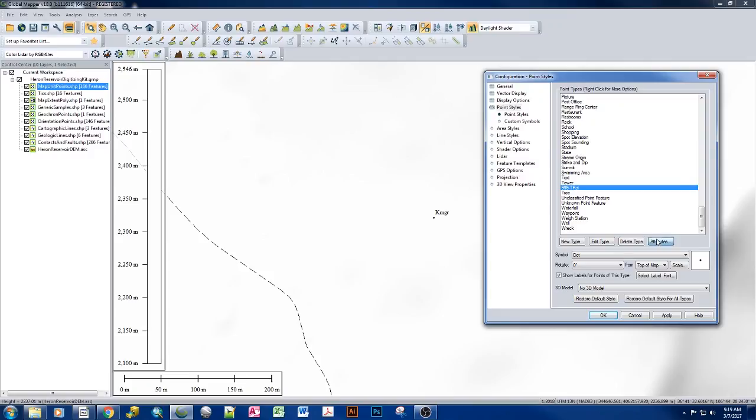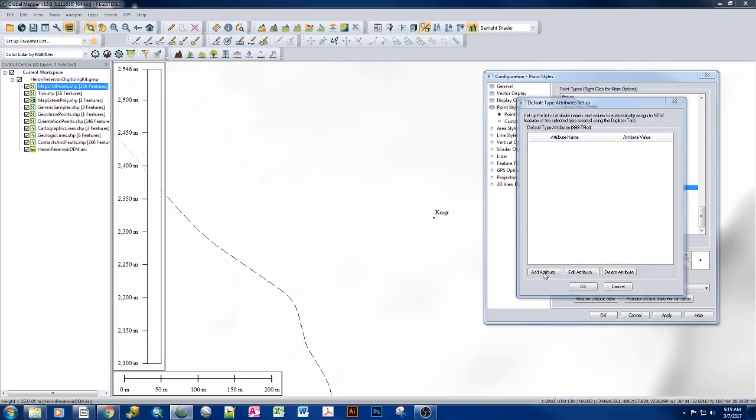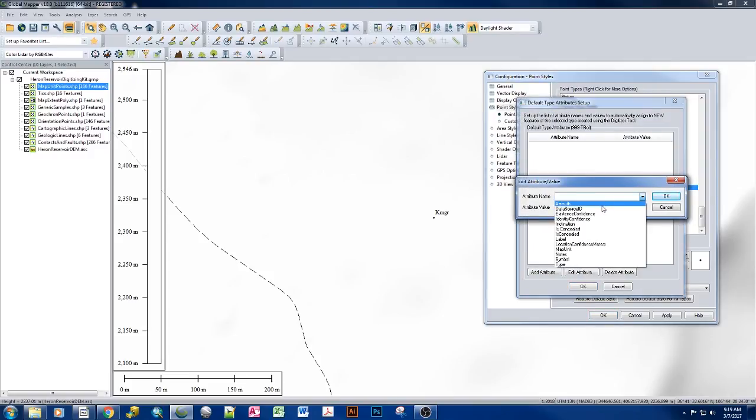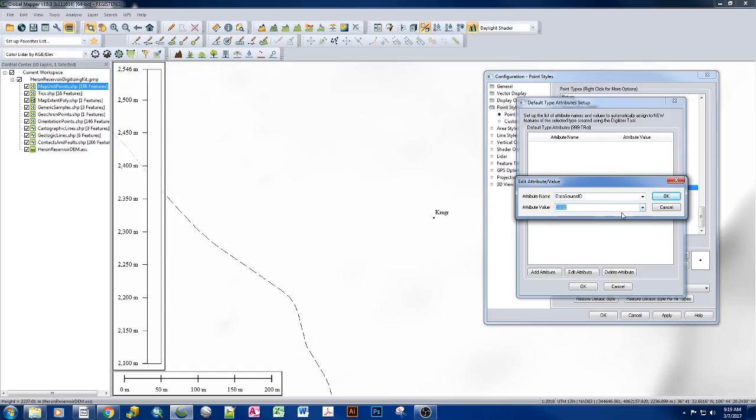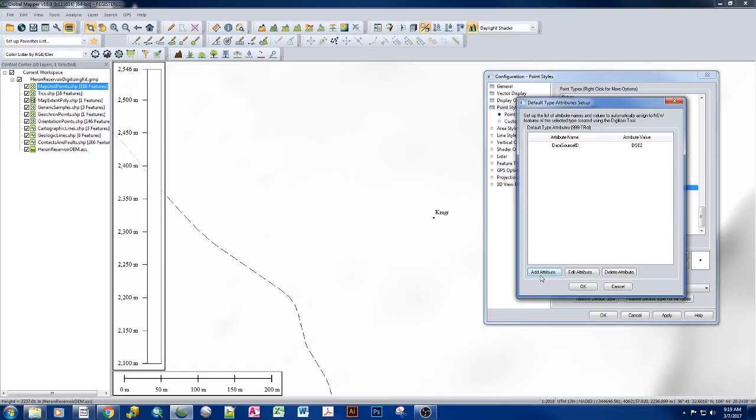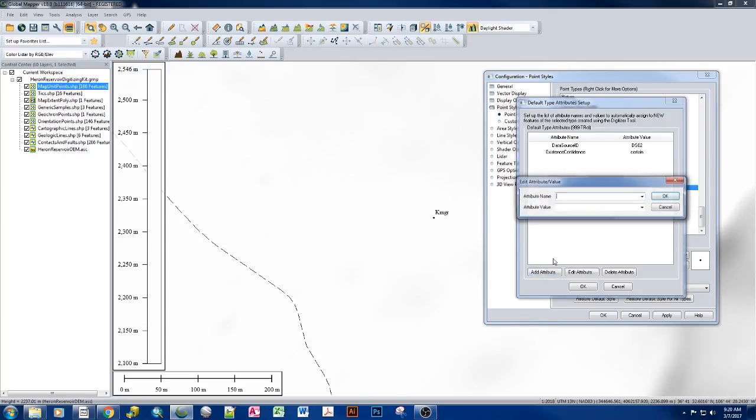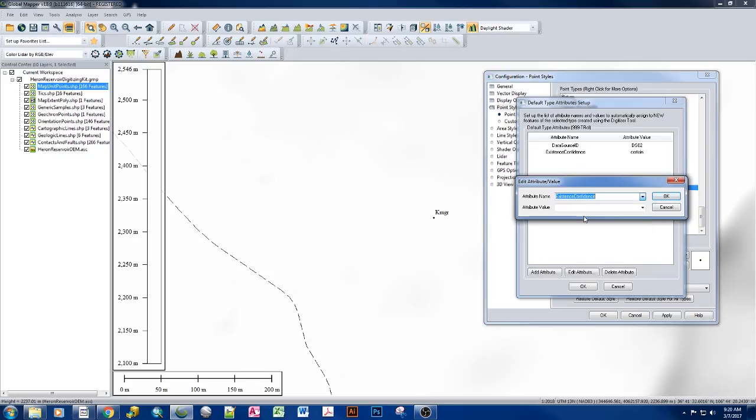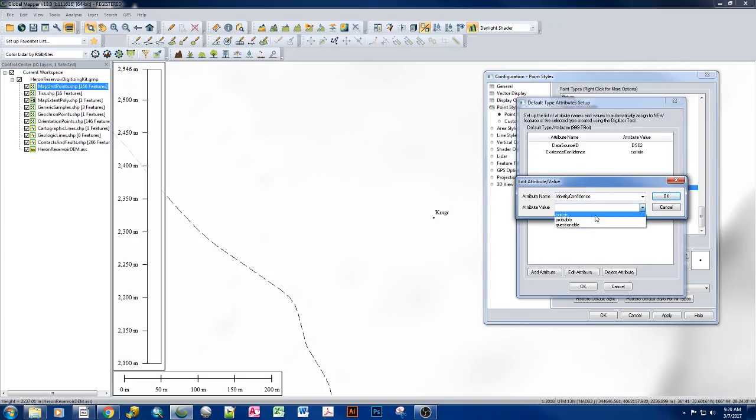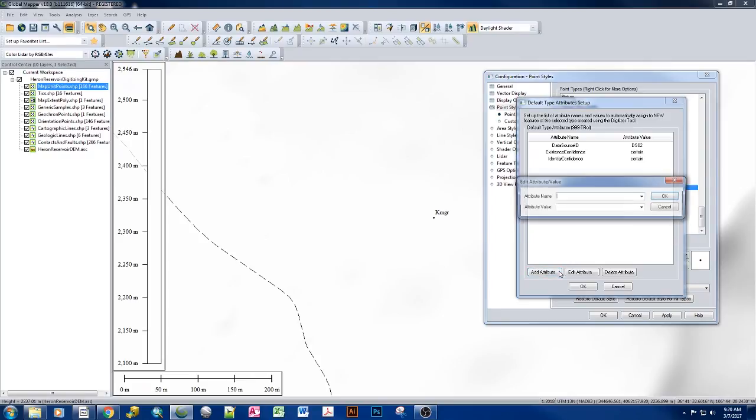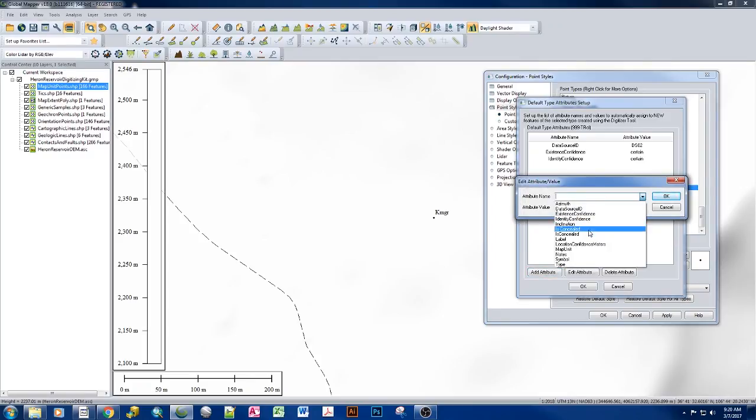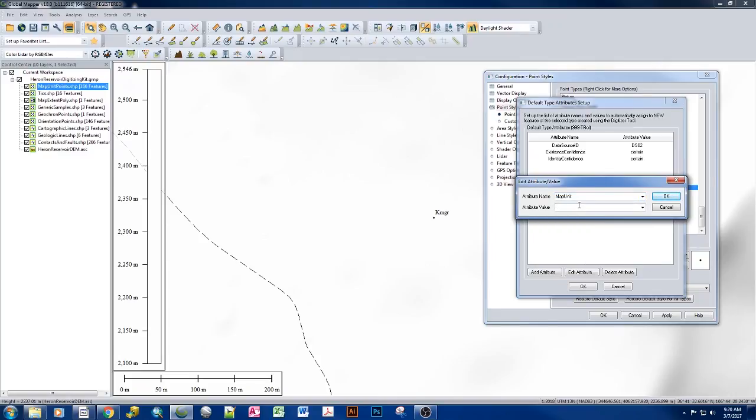Let's go ahead and add in our attributes. So same as before, we're just going to go ahead, set the data source to be who the person digitizing is. Our existence confidence is certain. And by default, these will always show up as certain until we change them ourselves. And we want to set our map unit. And in this case, instead of the asterisk, to draw that capital T, small cap R stacked on top of the T, we need the caret symbol. And in this case, we're doing Chinle lower formation. For our map unit, it's capital T, capital R.